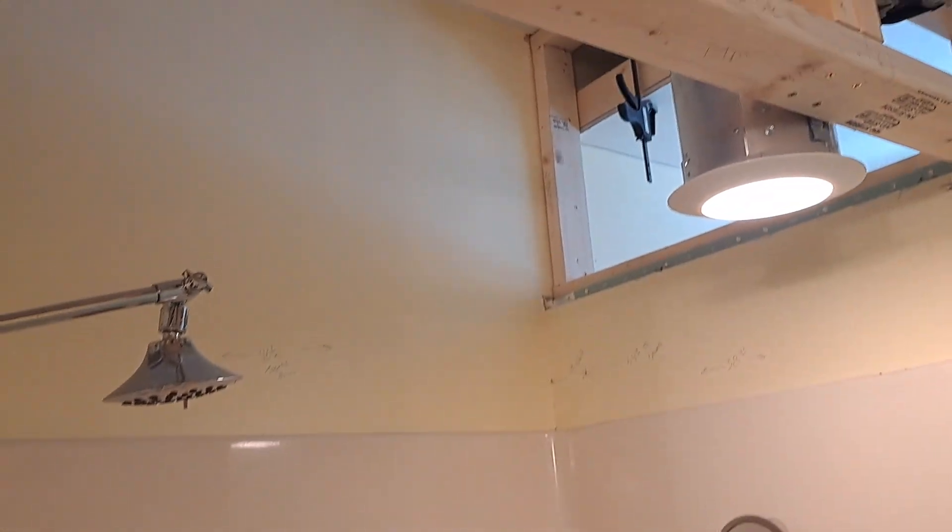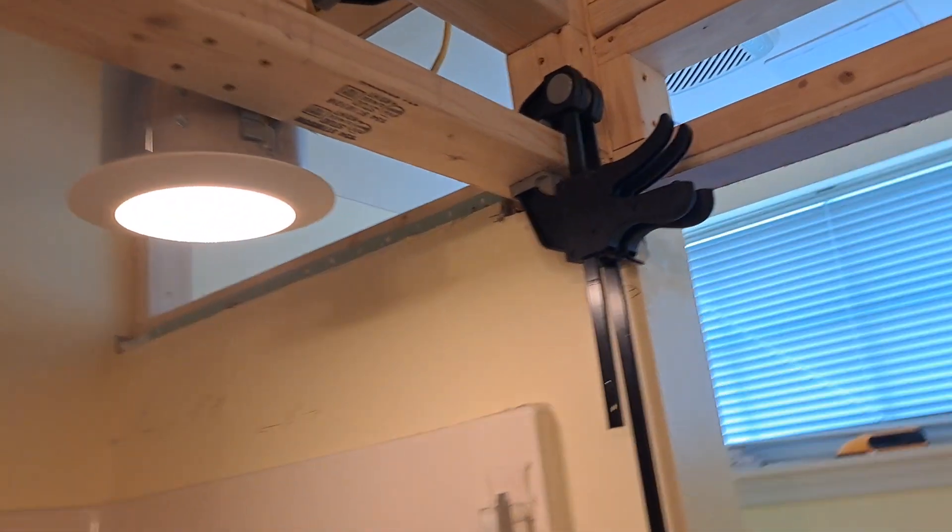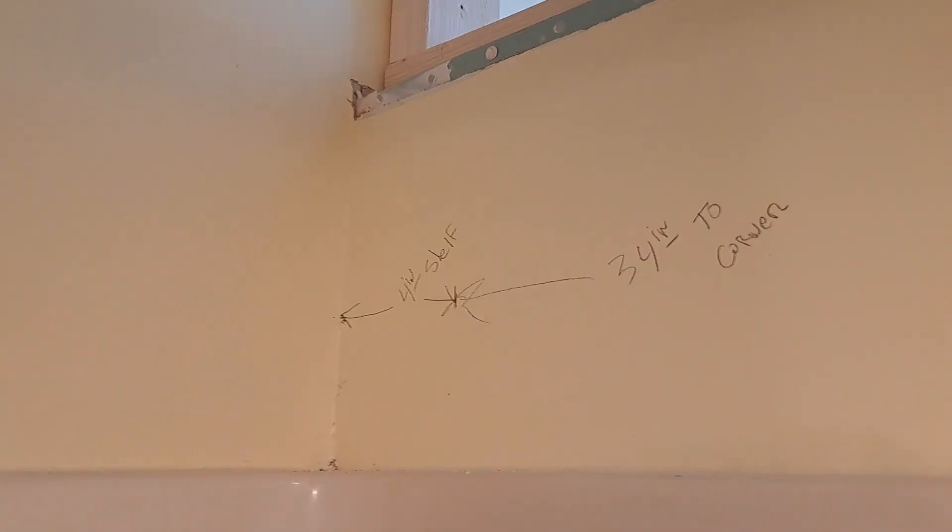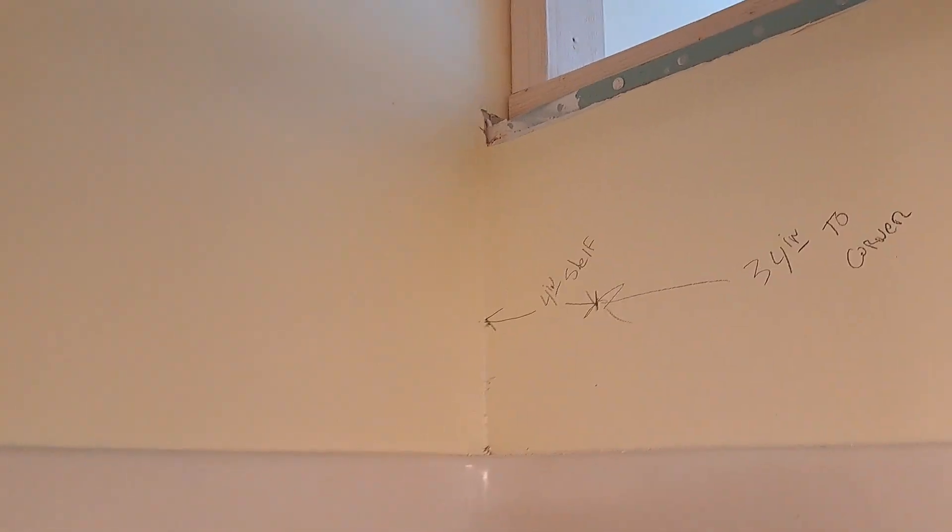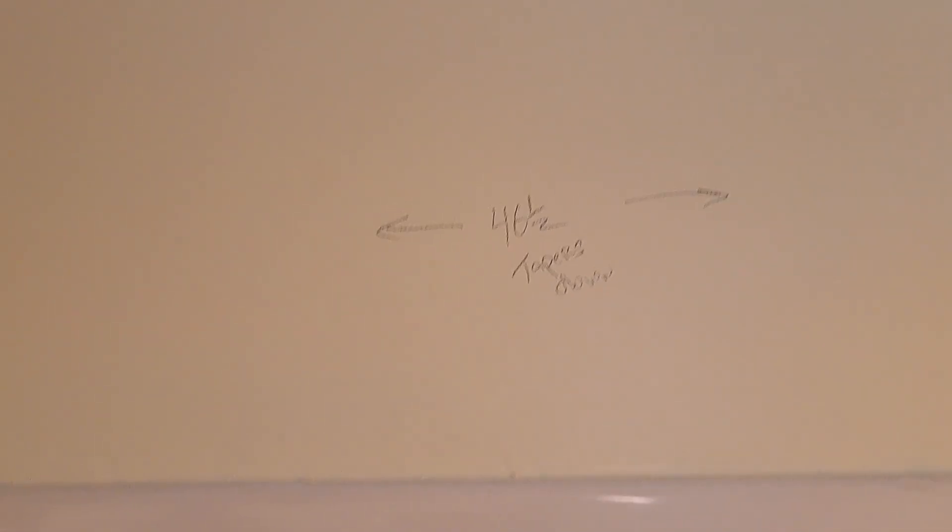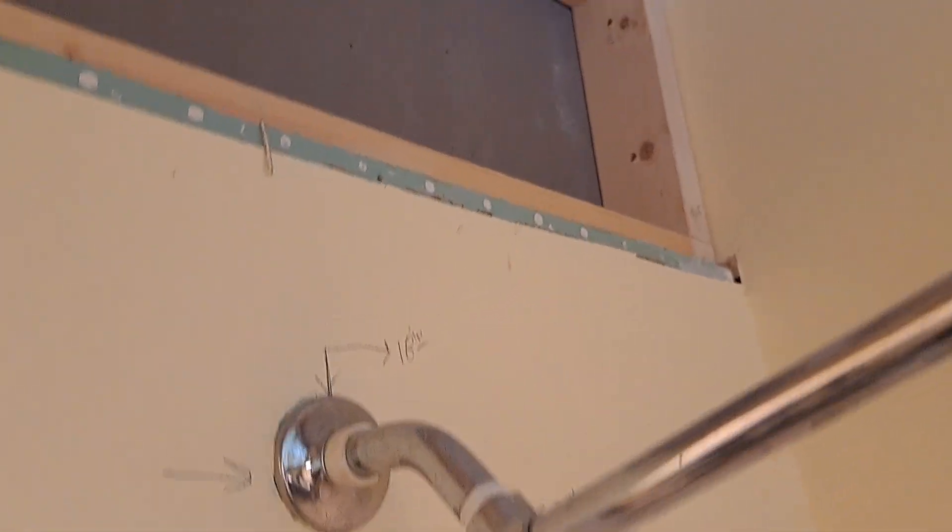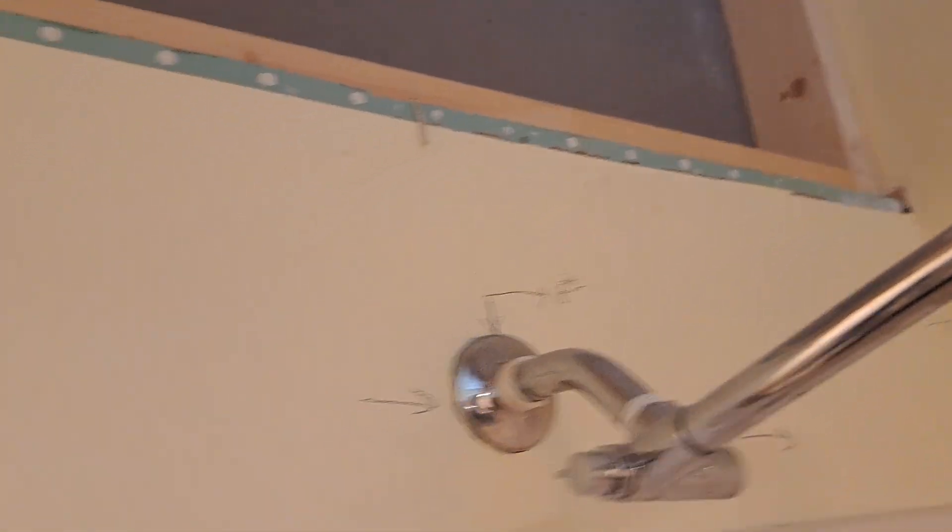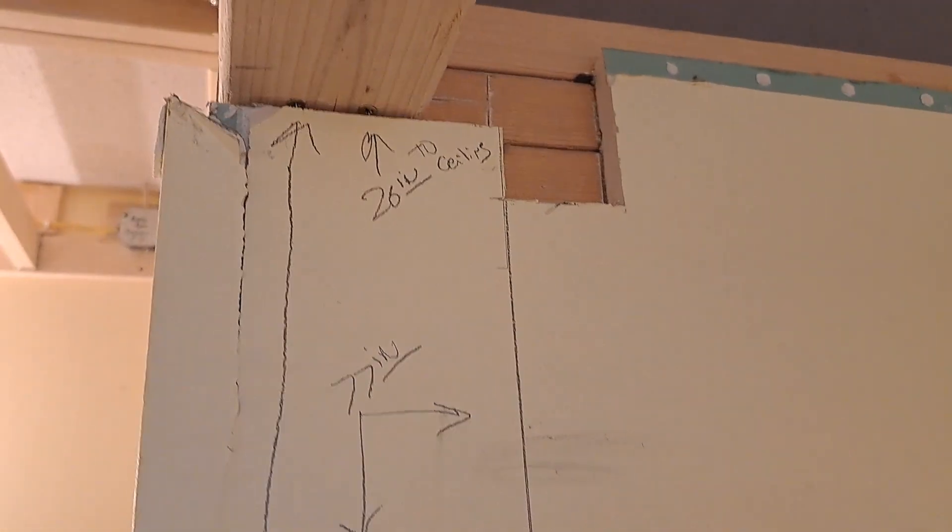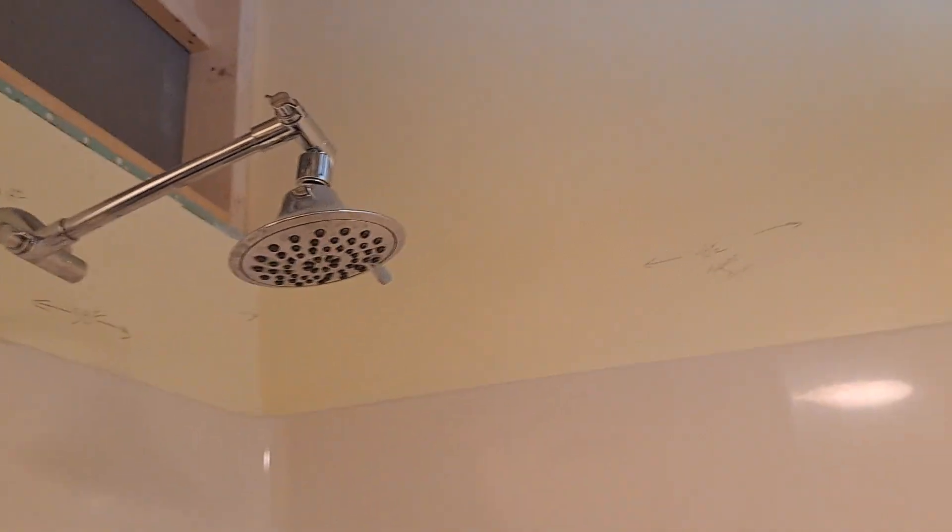But back to the showerhead, that's what I'm trying to figure out today. That's why I made a bunch of measurements. You'll see them here: 38 inches, 34 to the corner, my shelf is four inches, that measures 46 and a half. I just got various measurements as reference. It's 82 and a half to the floor from here to the floor.